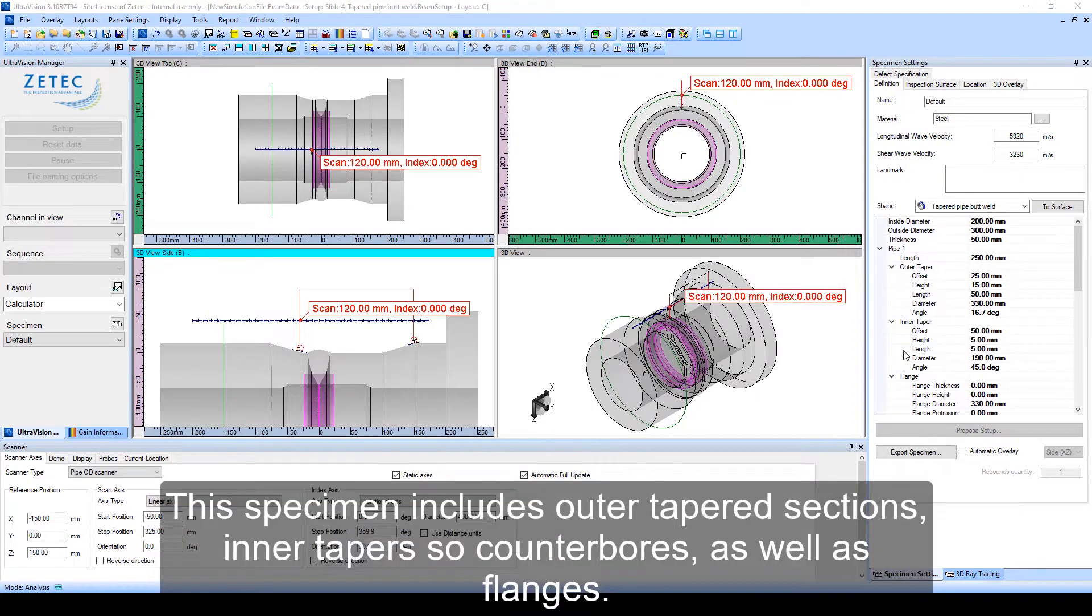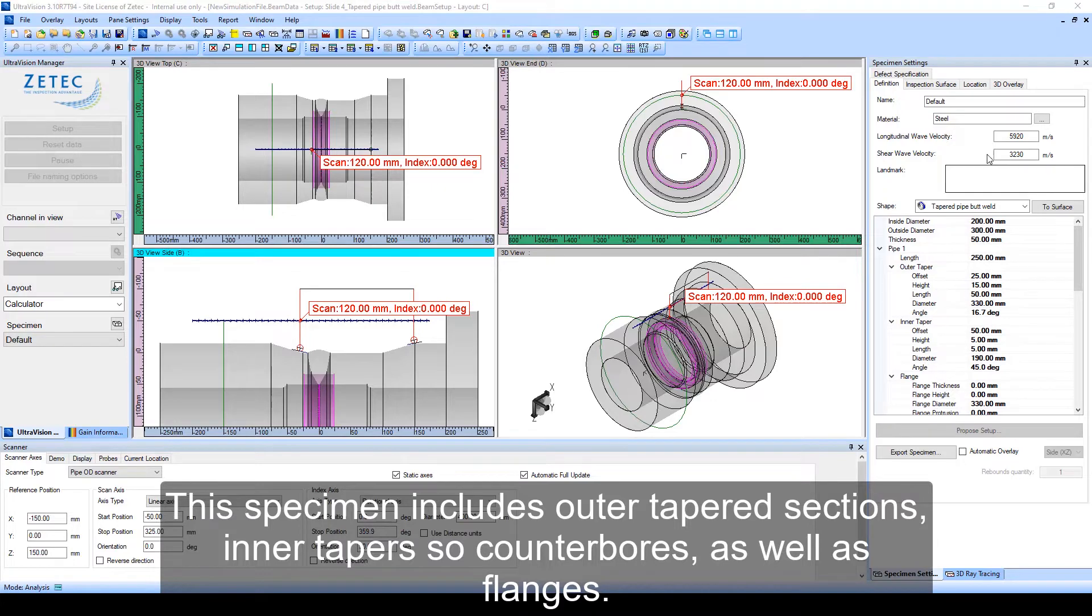The specimen includes outer tapered sections, inner tapers or counterbores, as well as flanges.